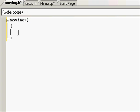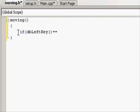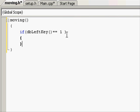Let's make our first if statement. If open parenthesis, and then dbLeftKey. dbLeftKey is very simple as it just means the left key. Open close parentheses and equal to one. So it's equal to true. Equal to zero would be false. Open close brackets. Inside the brackets, let's move the object.